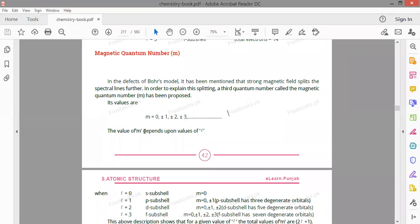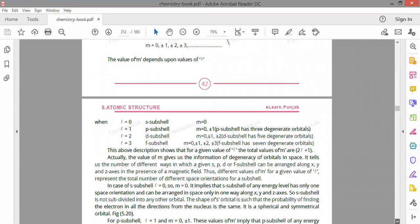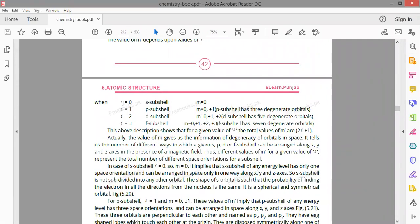The value of m depends upon the value of l (the azimuthal quantum number). If l is 0, it belongs to the s sub-shell and m will also be 0. If l is 1 (p-shell), the magnetic quantum number has values 0 and ±1, giving 3 values total — which means the p-shell has 3 degenerate orbitals.